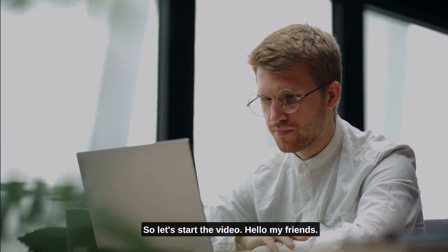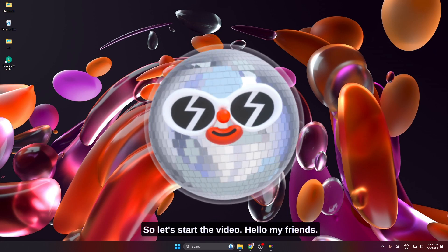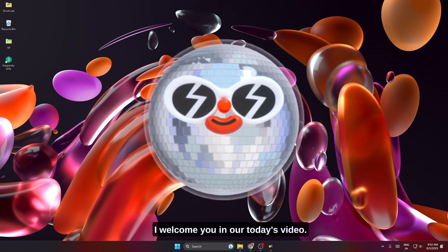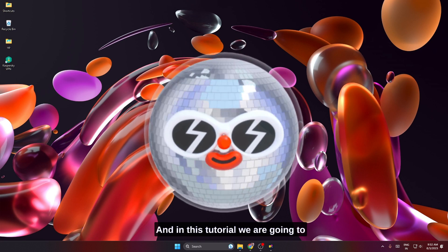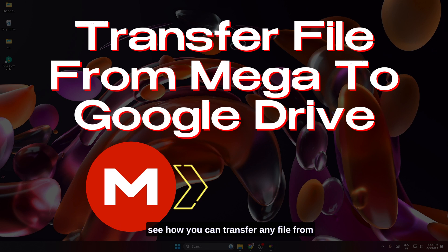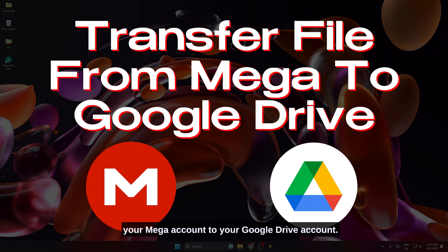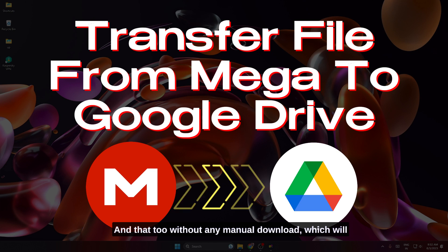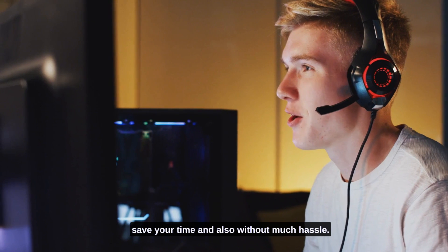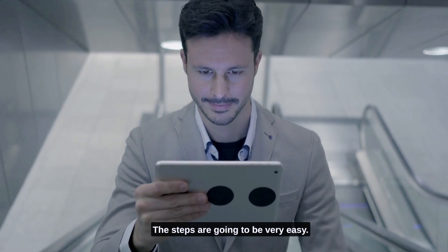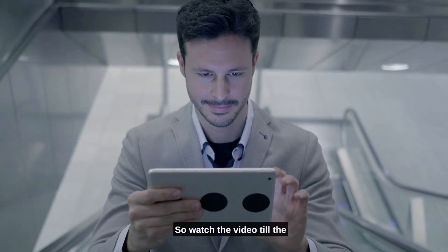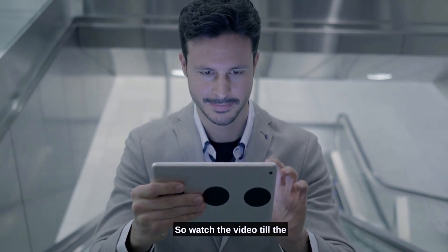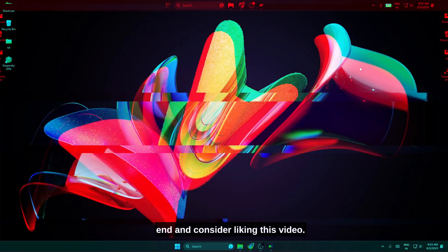So let's start the video. Hello my friends, I welcome you in our today's video. In this tutorial we are going to see how you can transfer any file from your Mega account to your Google Drive account without any manual download, which will save your time and hassle. The steps are going to be very easy, so watch the video till the end and consider liking this video.